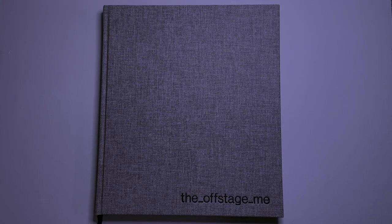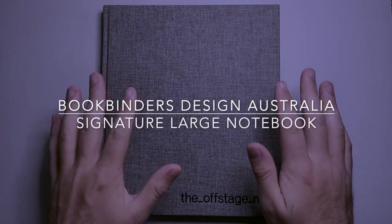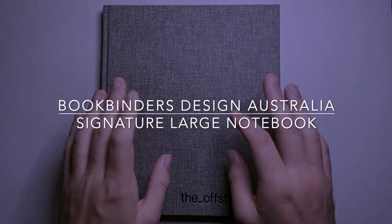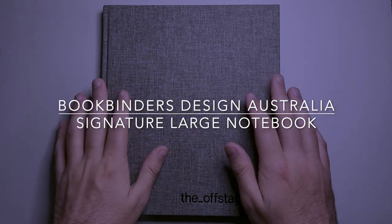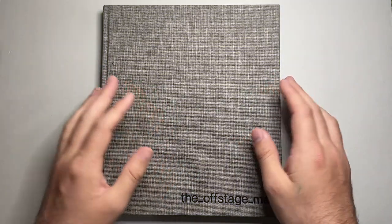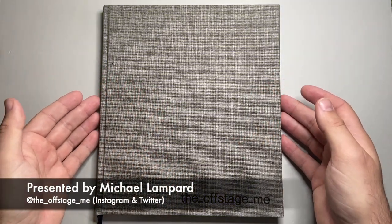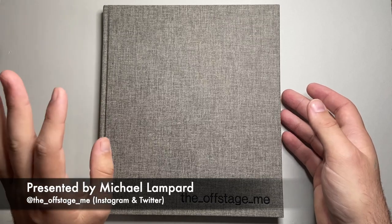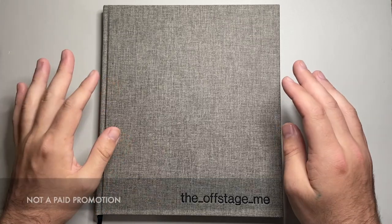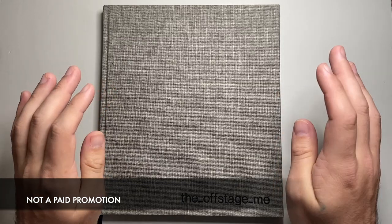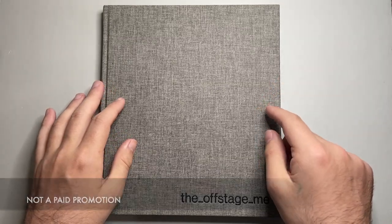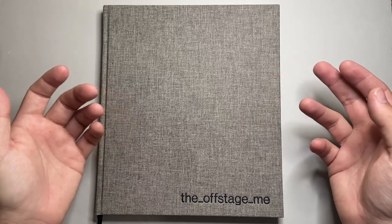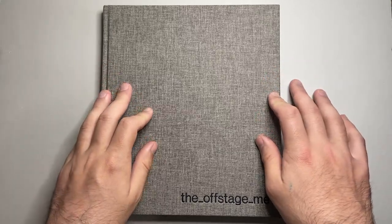Hi everyone, this is a review I'm really quite excited about. This is a notebook that I received from Bookbinders Design here in Australia, here in Melbourne actually. This is one of their signature notebooks and it's a book I really, really love. There's a lot going for this notebook so let's have a look at it. I'll show you some of the features and we'll have a look at the paper and stuff like that.